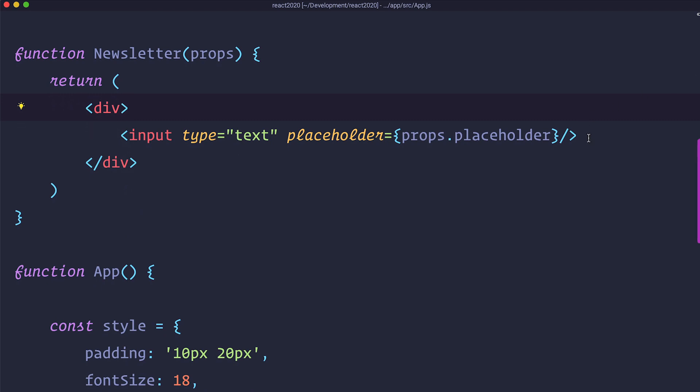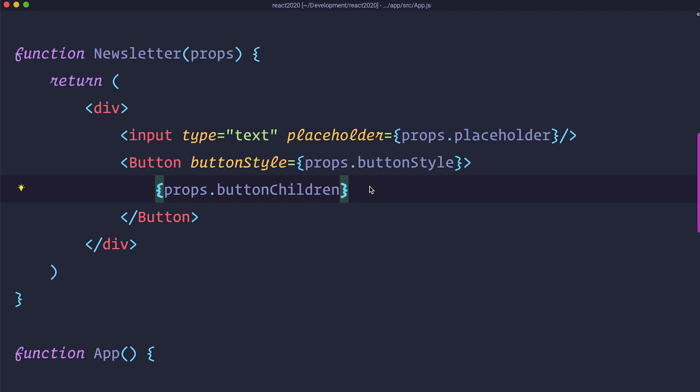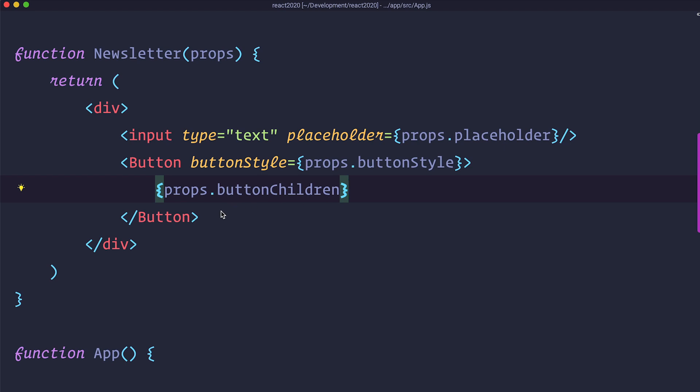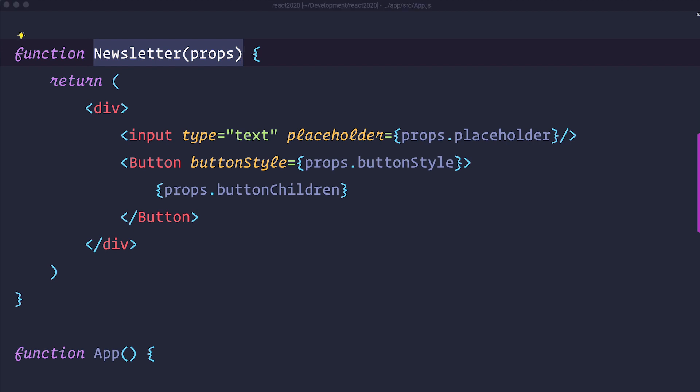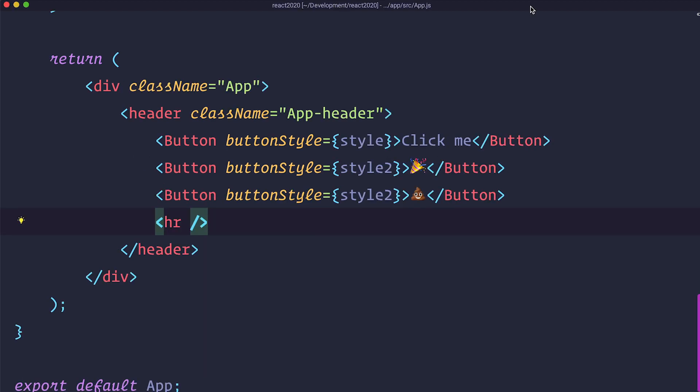Now what we want to do next is we want to use the button that we have already created. Nothing easier than that. So we are adding our button and inside it we are defining button style which we are also going to get through the props but this time from the newsletter component. So props.buttonStyle and then props.buttonChildren. And we are going to get all of that through here. Let me show you how that works. So down here I am going to add an hr tag just to make a line to make this separate from our buttons.